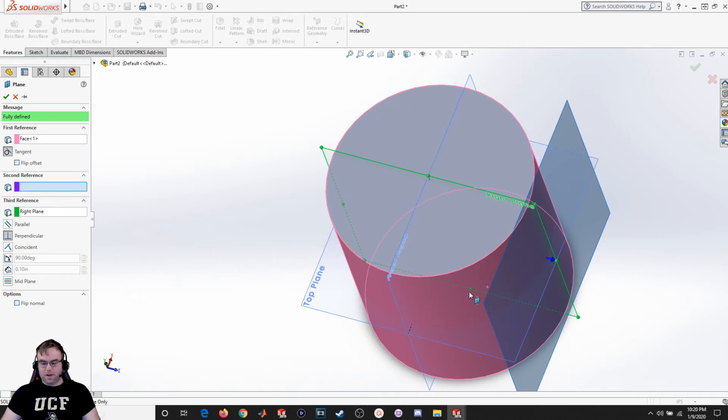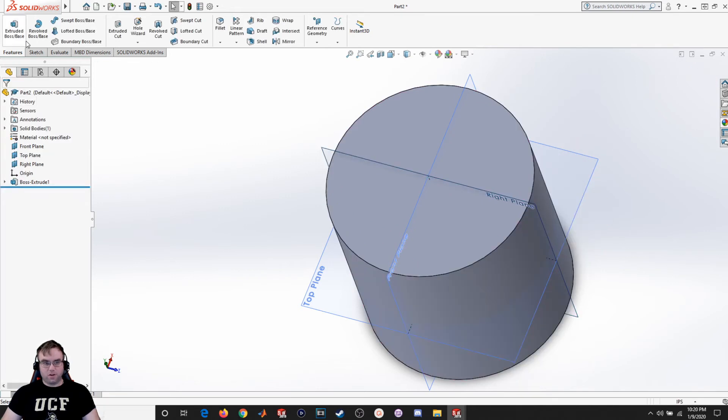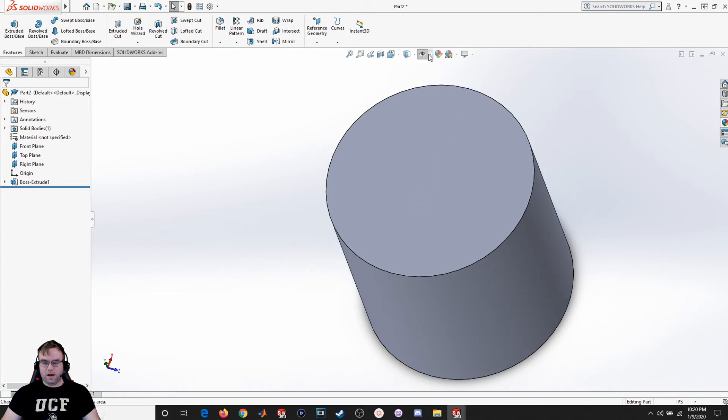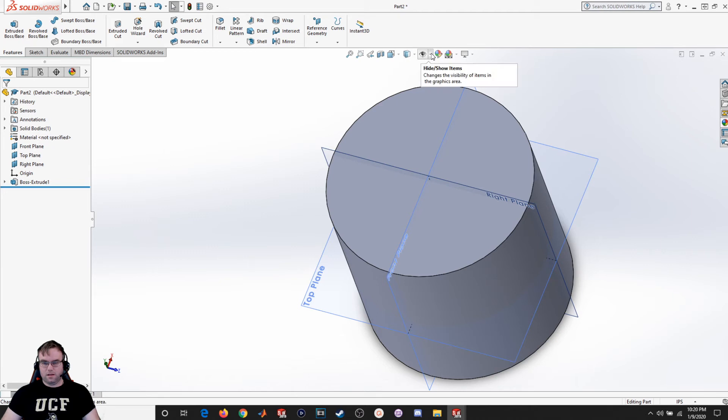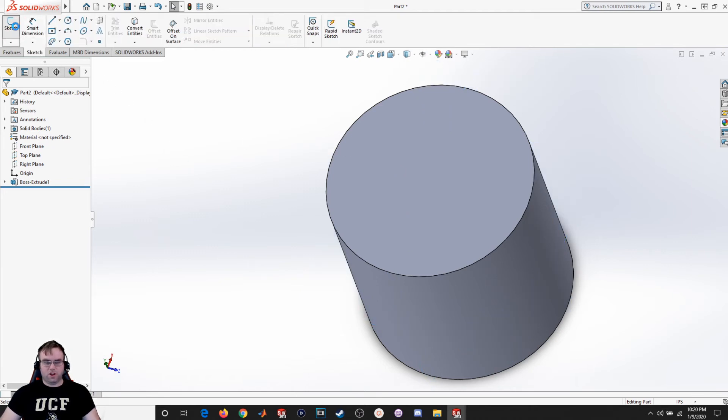But let's say for example I want to put it somewhere over here. What I could do is create a sketch. I'll go ahead and hide those. I'm going to put a sketch on this top surface right here. We'll go normal to.